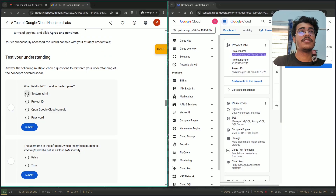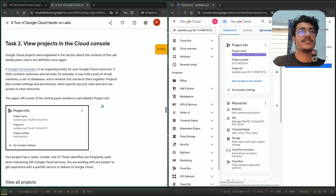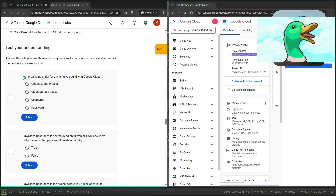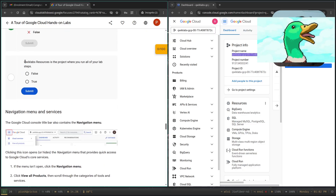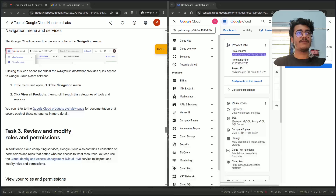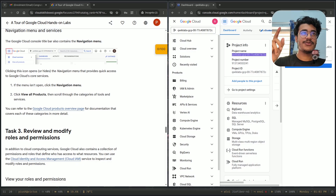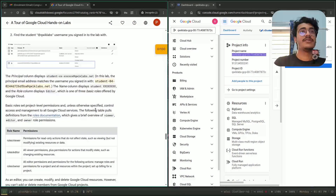Access to the cloud console — this will show how you can access that. Google Cloud admin. QuickLabs resources are shared read-only with all QuickLabs users. QuickLabs resources is the project where you run all your labs. After completing the lab fundamentals quiz, here comes the actual task which you have to do in GCP.